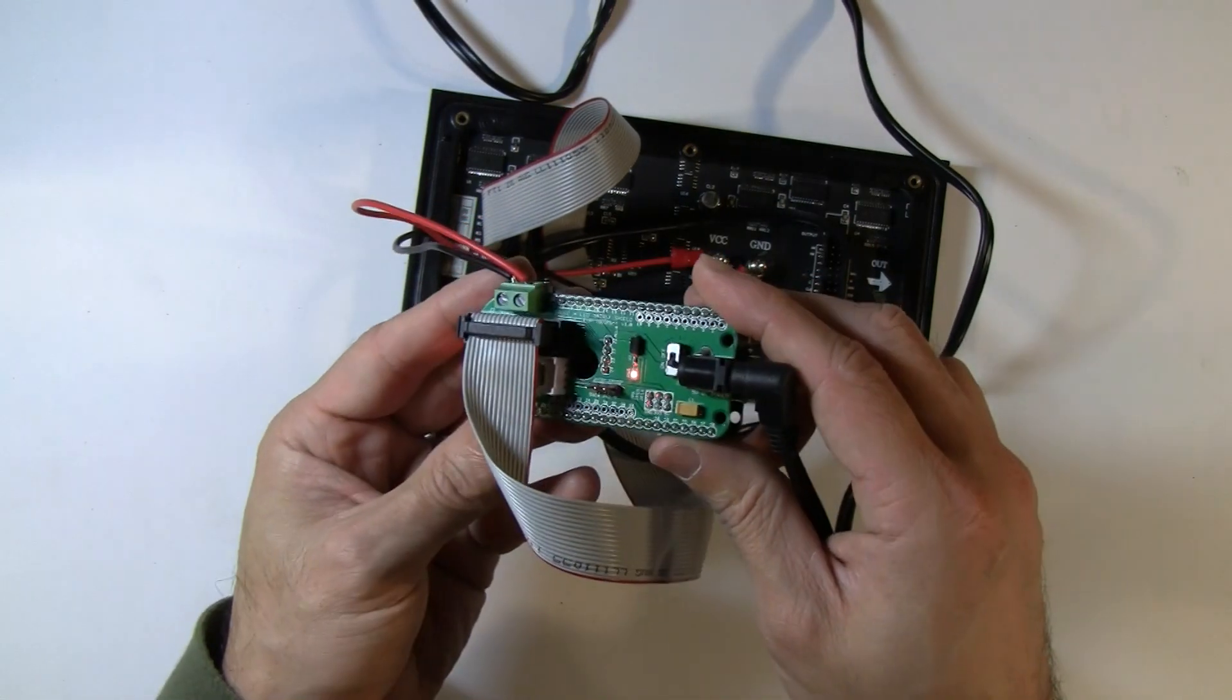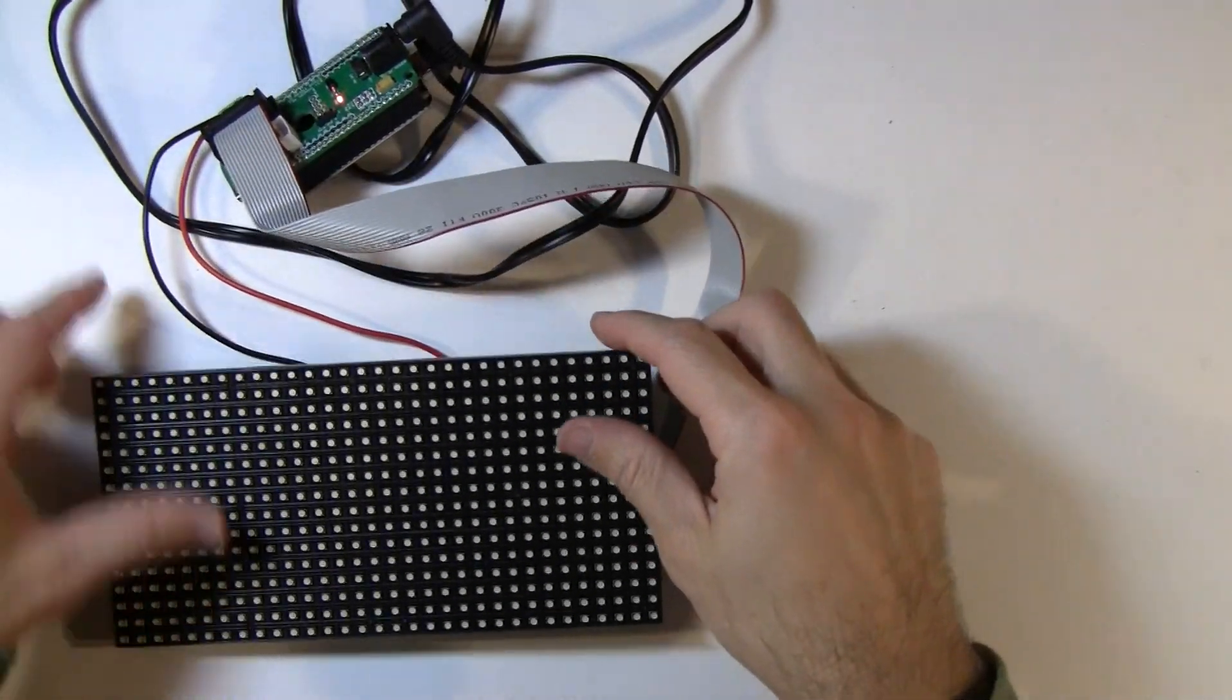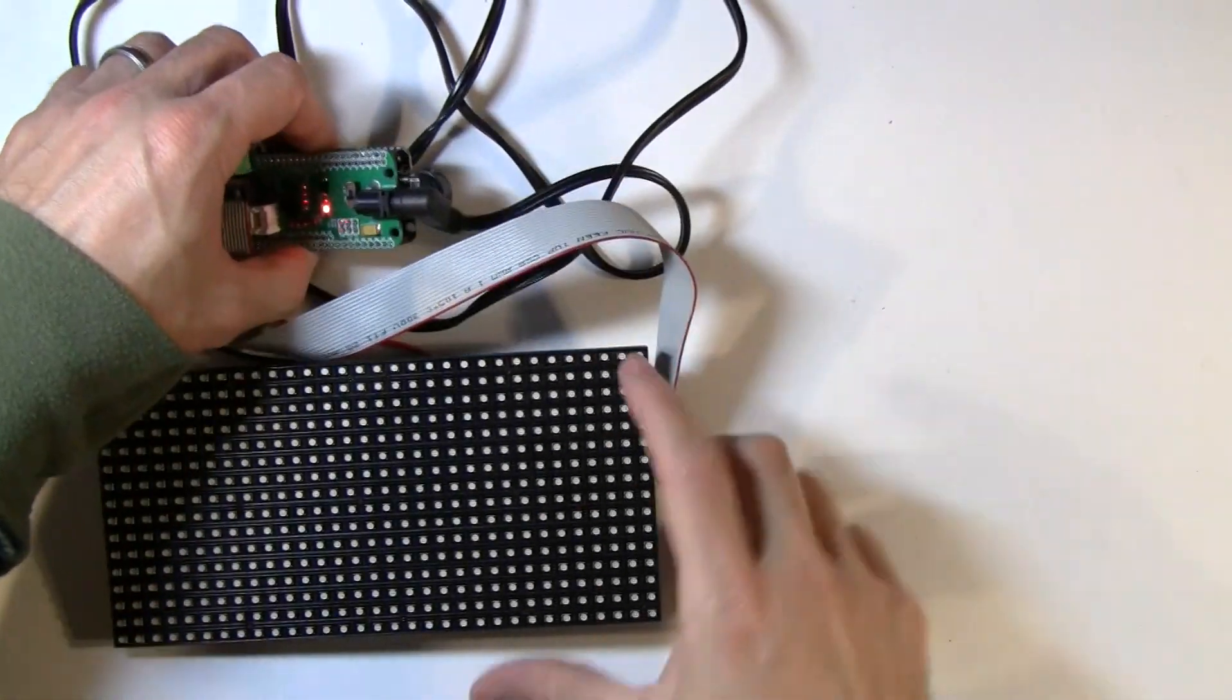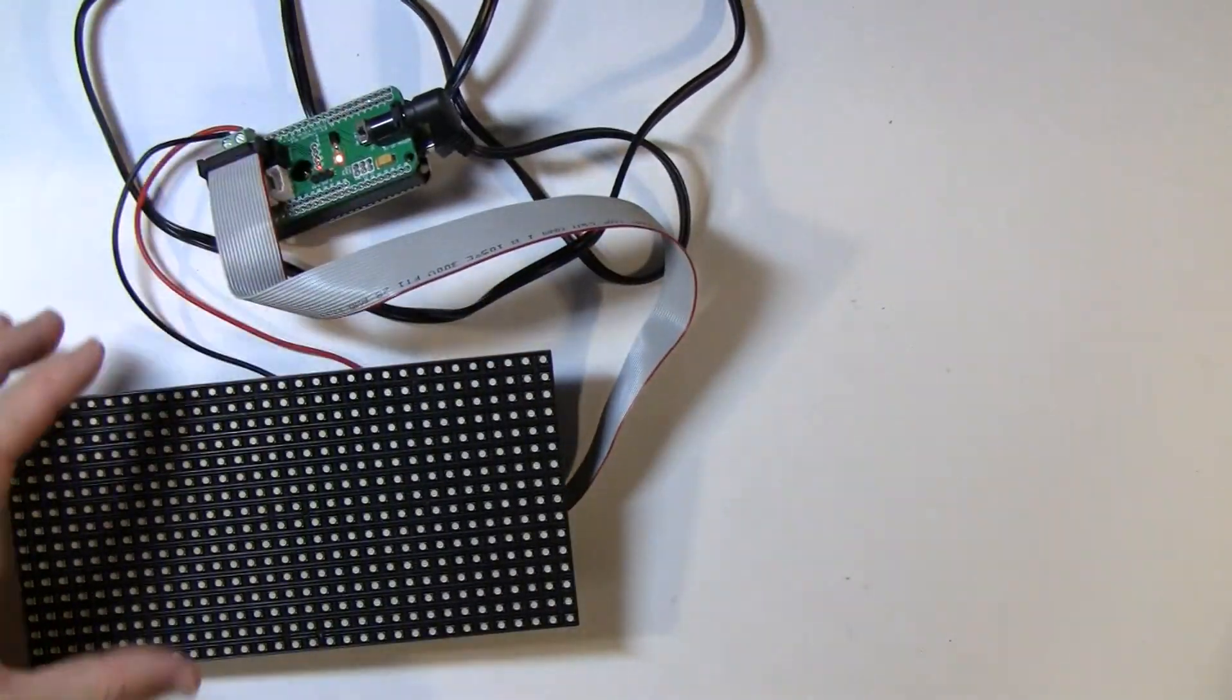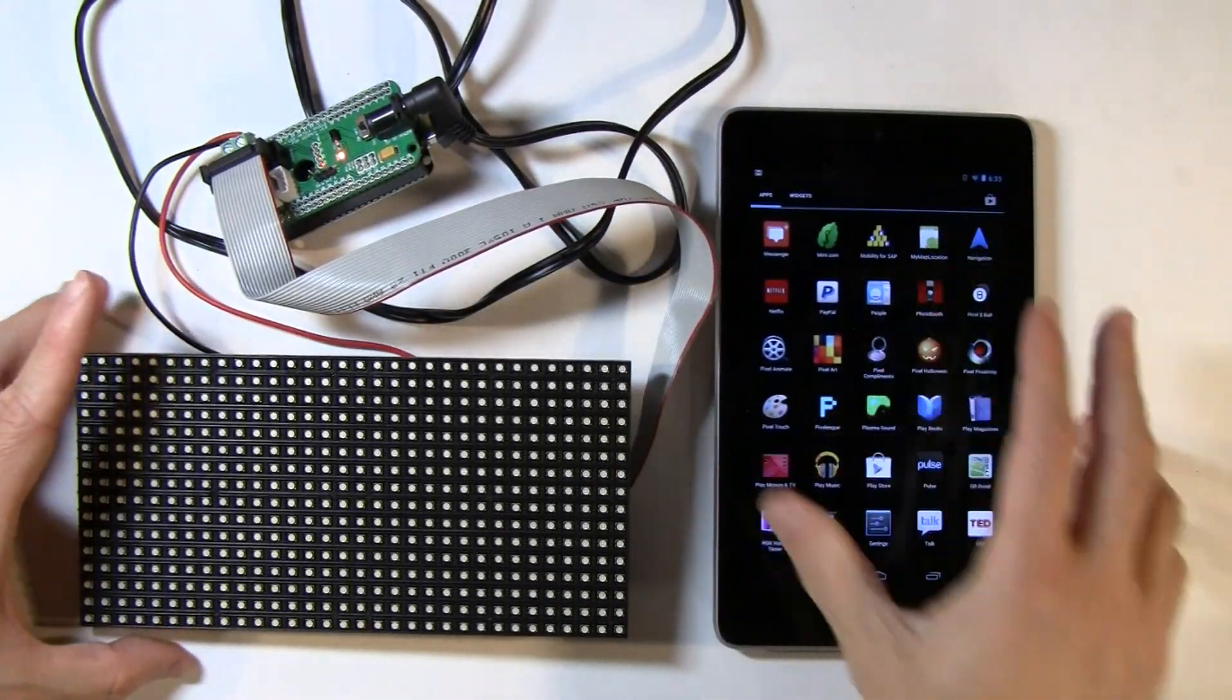Okay. So now we've got power. So let's flip this guy over. And let's bring in our Android device and get these guys talking.